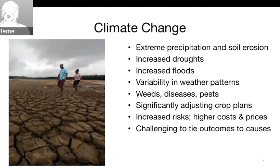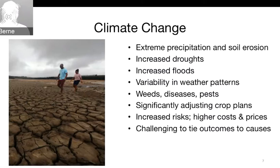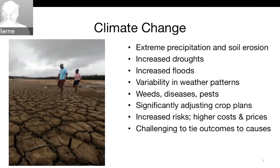Weather patterns are changing where it's hard to say what's going on month to month, where before we might predict climatic changes over the years better. This brings more weeds, diseases, and pest issues, and significantly adjusting crop plans. Here where I live, wine grape growers way up in the northern United States are asking themselves whether, if it continues to warm, they should tear out their current grapes and bring in plantings from California to the south.